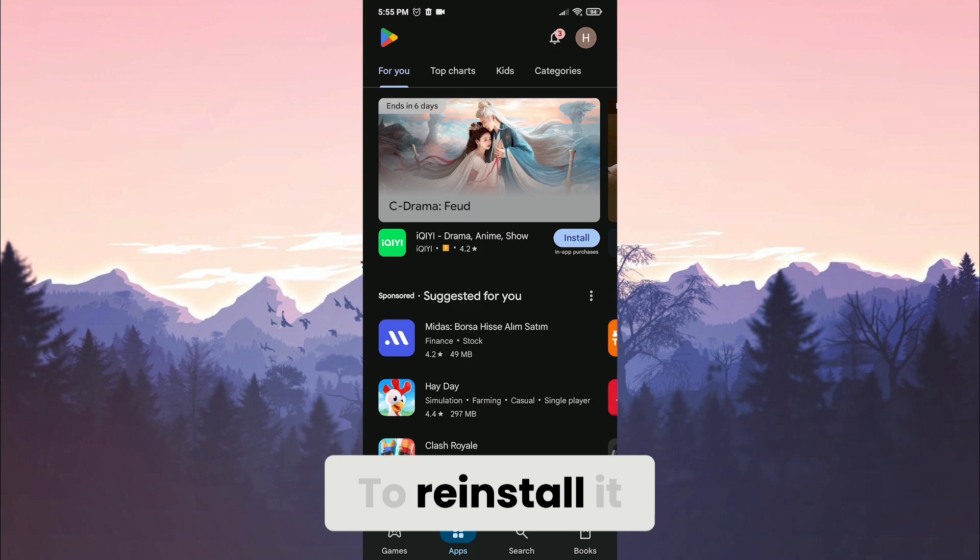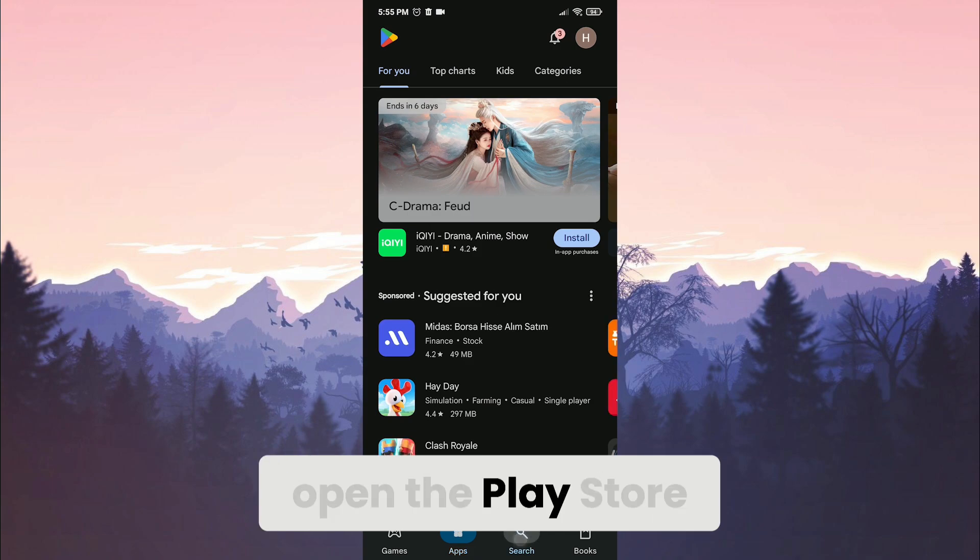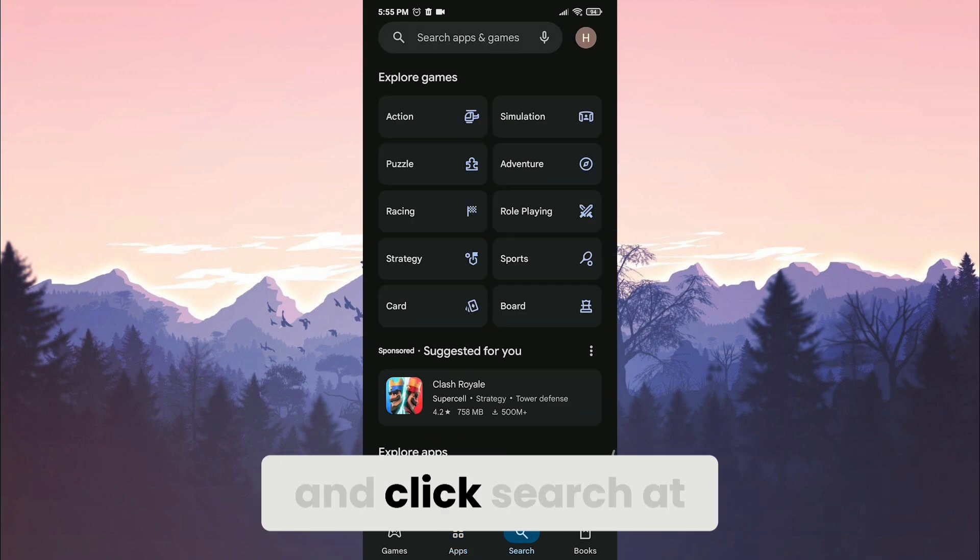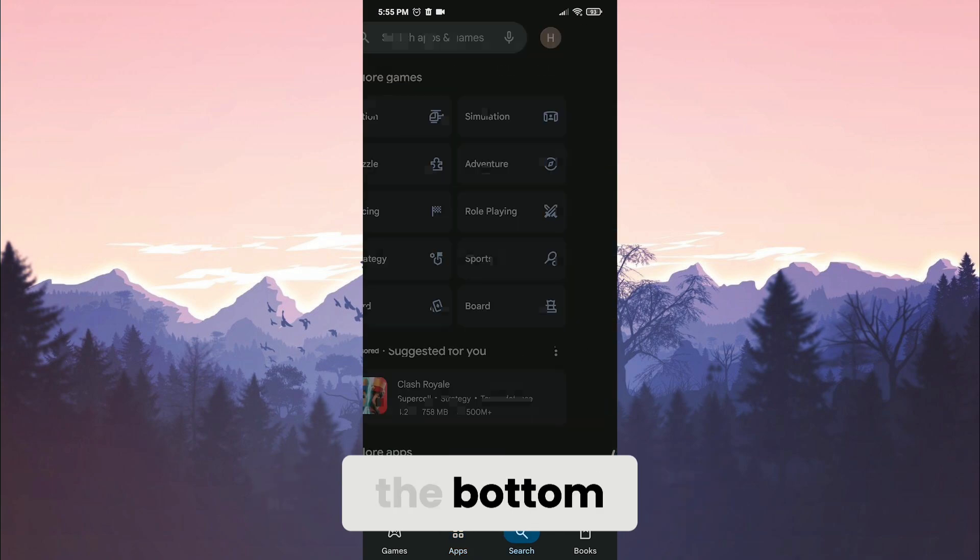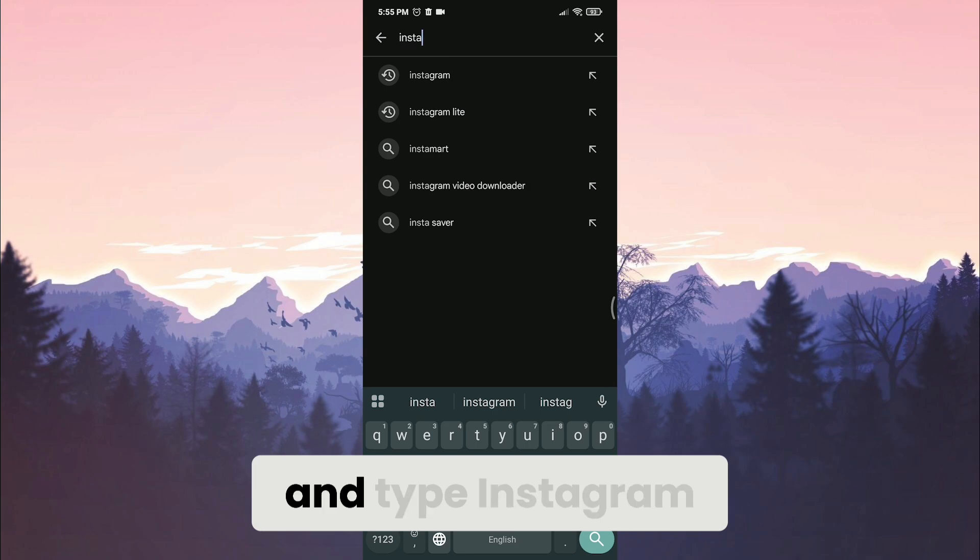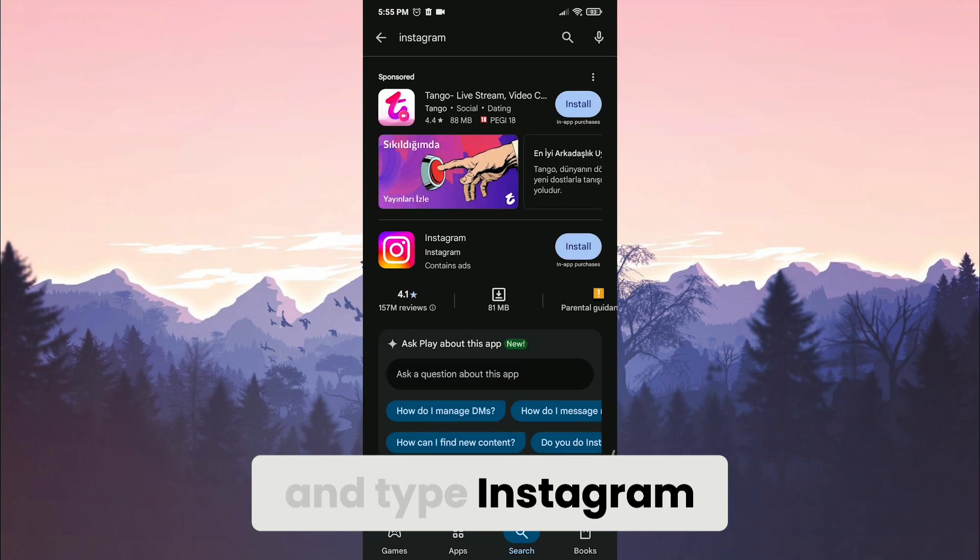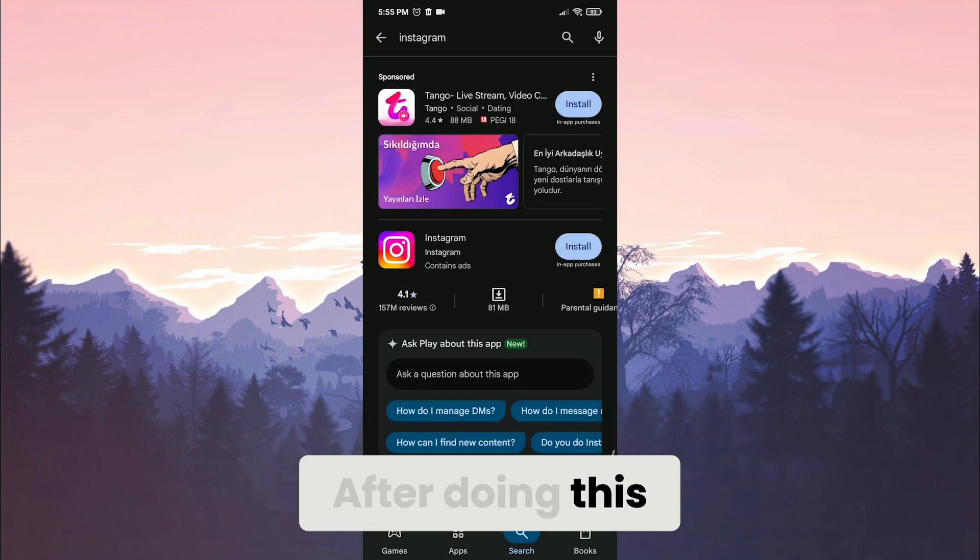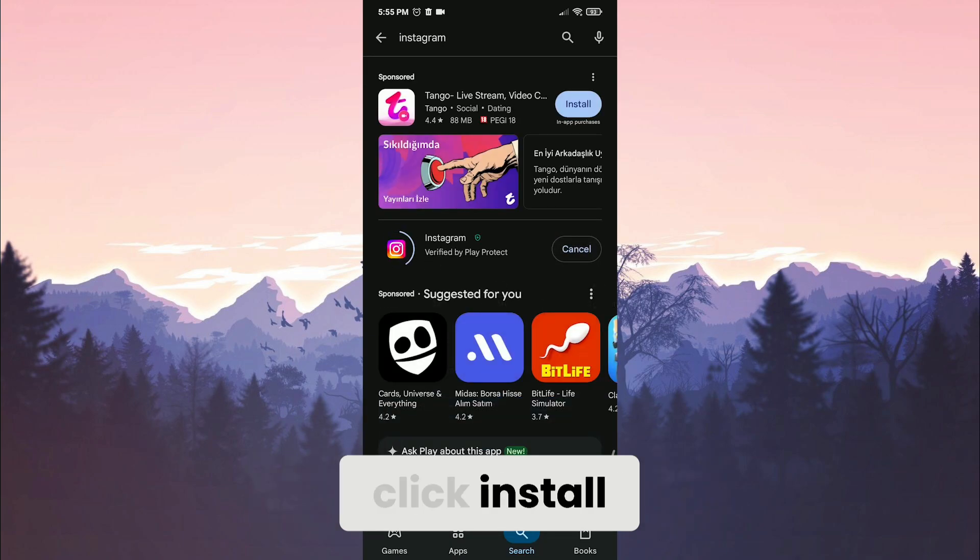To reinstall it, open the play store and click search at the bottom. After clicking search, click the search bar and type Instagram. After doing this, click install.